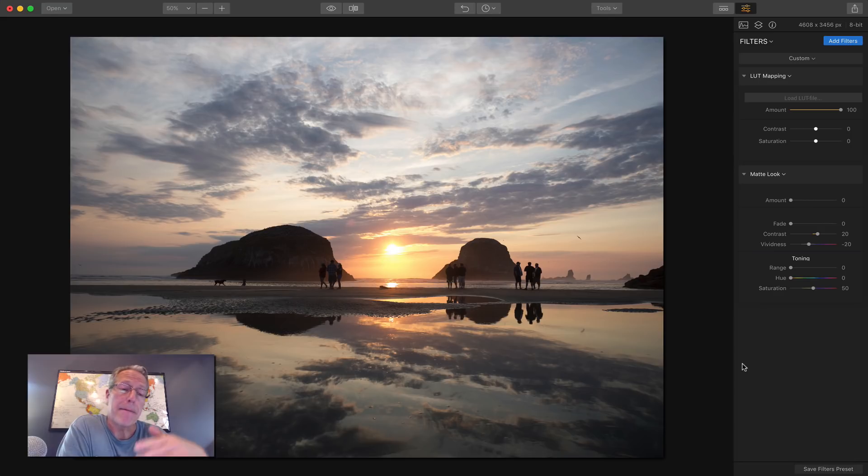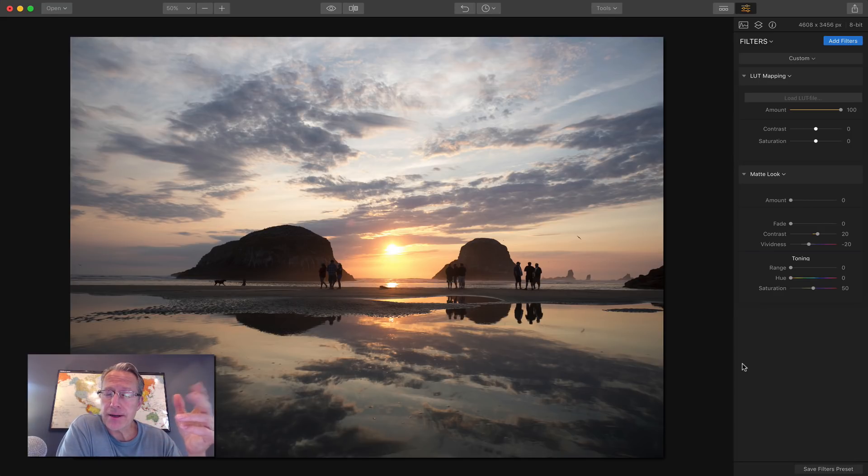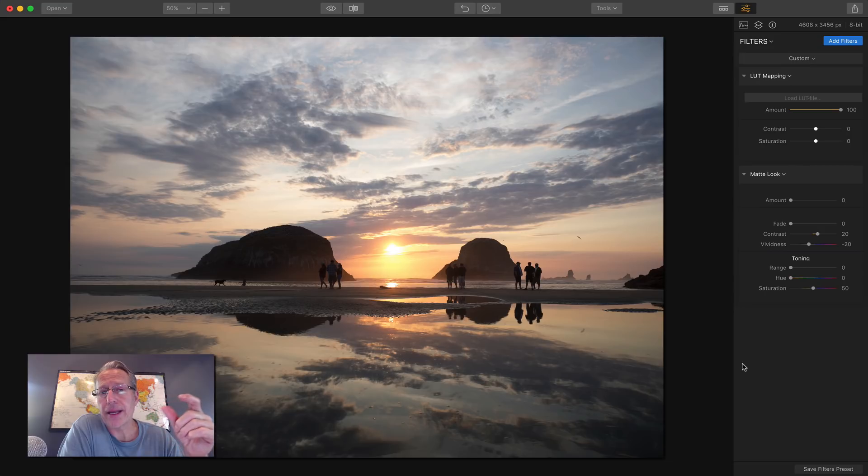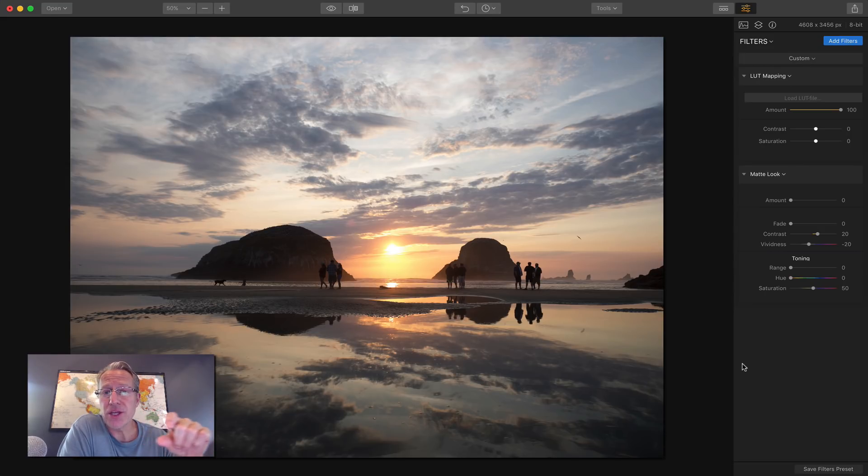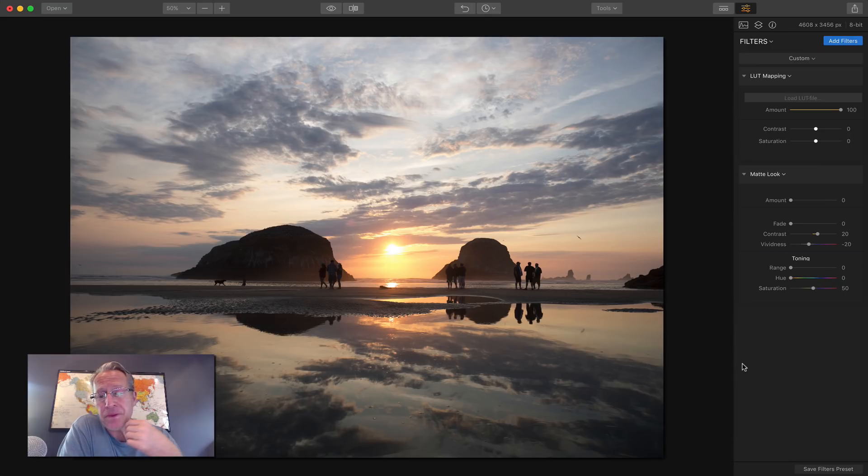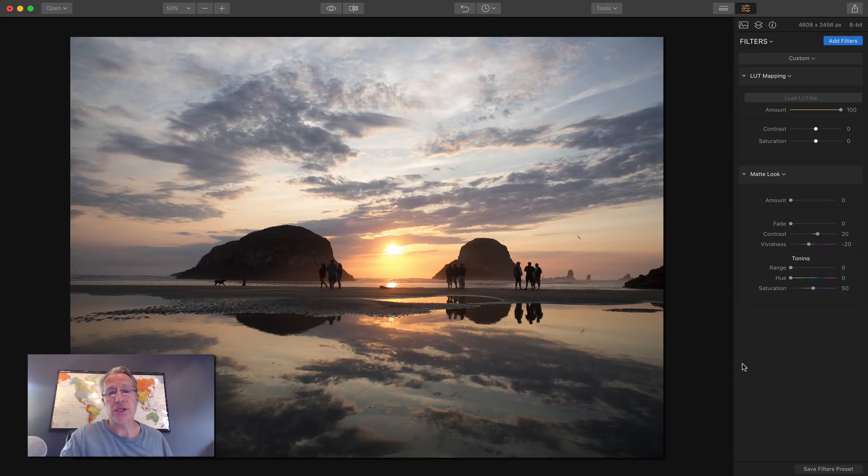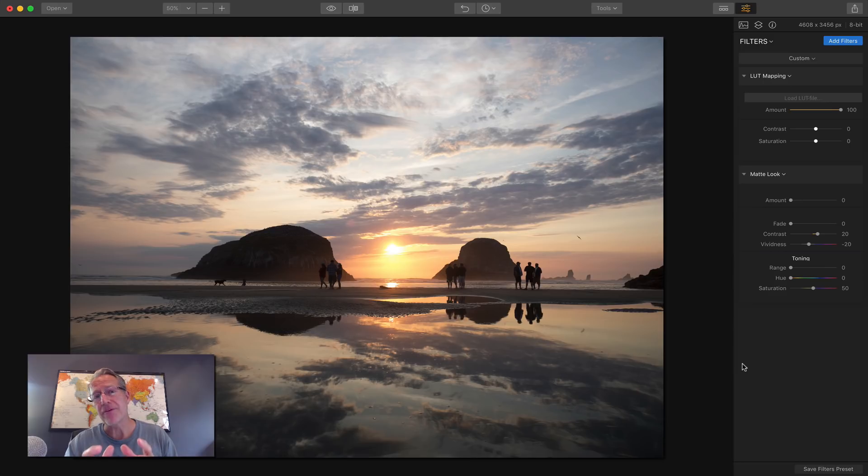Generally they're used in filmmaking, film making, can't even talk, to apply a color look or a color grade to a strip of film, right? So the cool thing, however, is that you can take presets that were made in Lightroom or Photoshop.